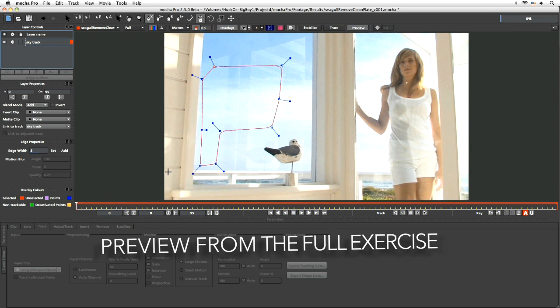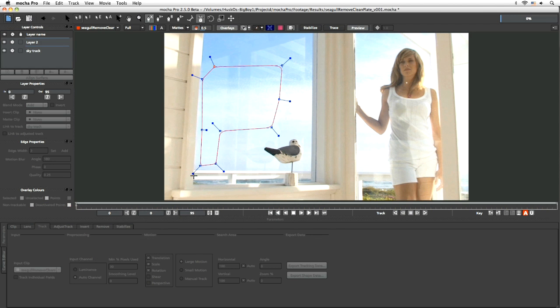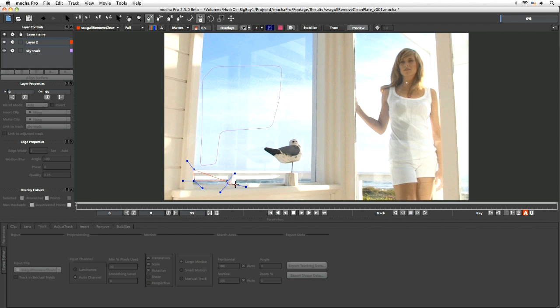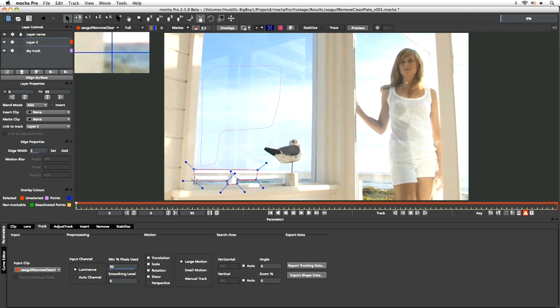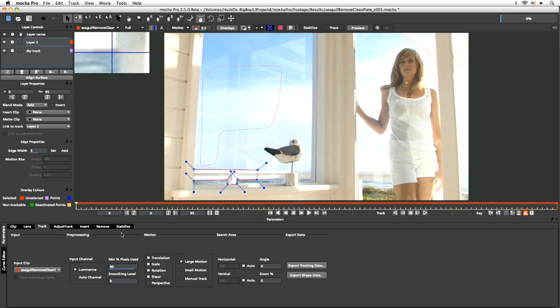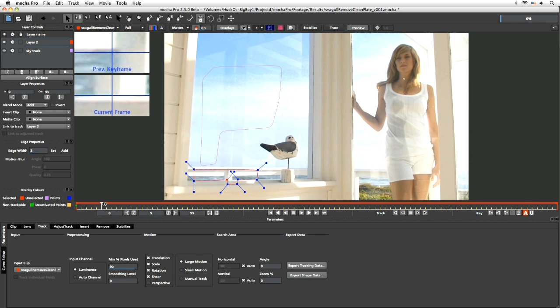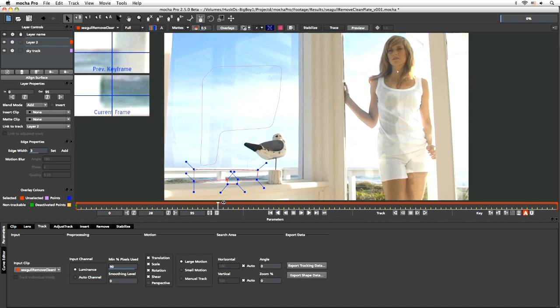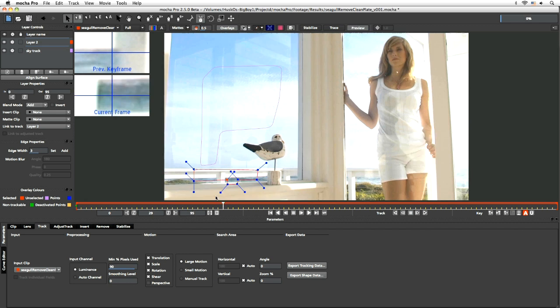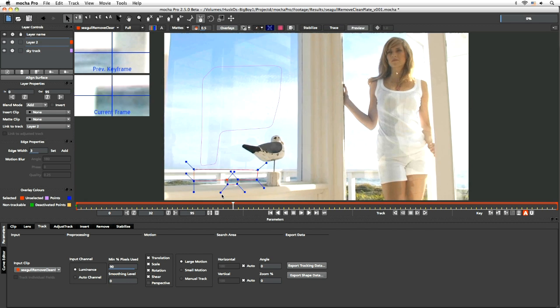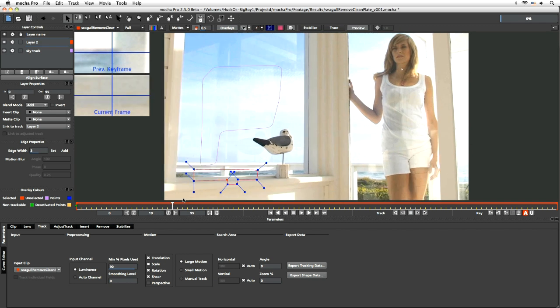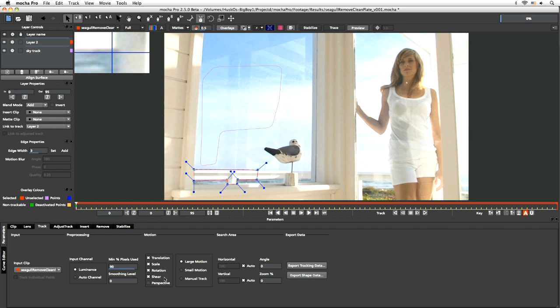So let's track the railing. We'll find a good area there to be able to track the railing. And for the preprocessing, luminance 90 fine. Shear I'm going to leave turned on because there is a little bit of perspective stuff going on in there. So we're going to leave shear turned on, large motion yes. Railings track.